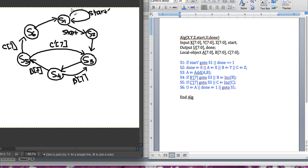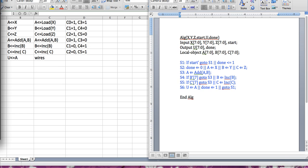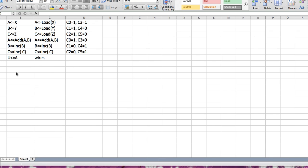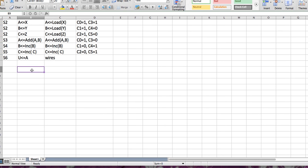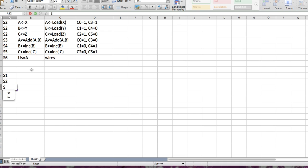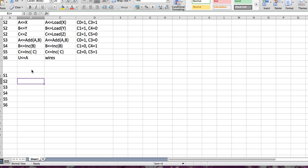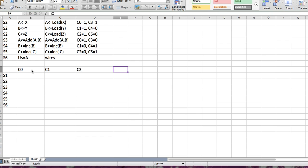Now we're finished and this is our state diagram. This part is not very hard to do, so make sure you don't lose points on this. After the state diagram, we need to draw a table. This table is going to consist of our states — we have six states, going from s1 to s6 — and the control signals: c0, c1, c2, c3, c4, and c5.